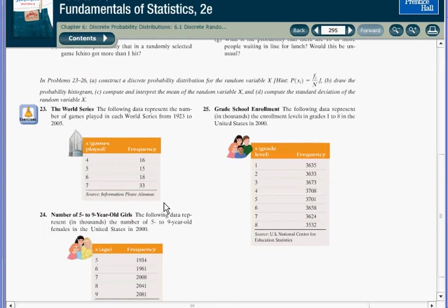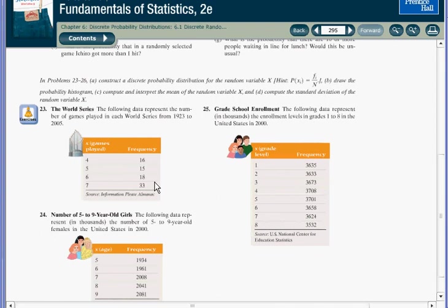Now you'll note that they've simply given you the tallies, or the number of times that the series were a particular length, without actually converting them to percentages like we had in the first example we went through. And in the instructions for this problem, you're asked to compute those percentages as your first step.